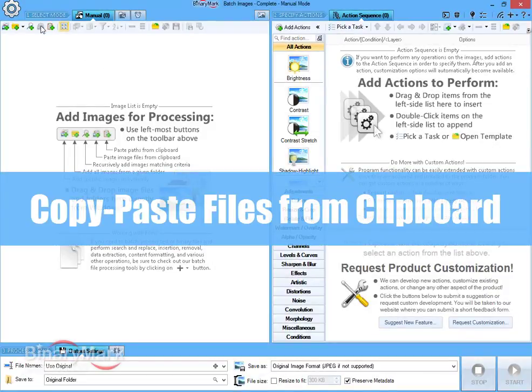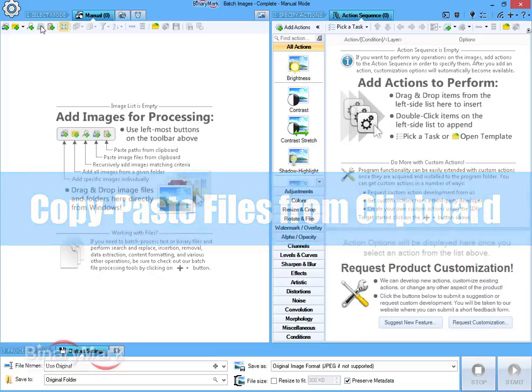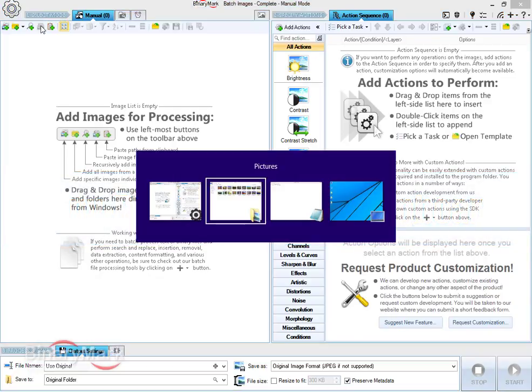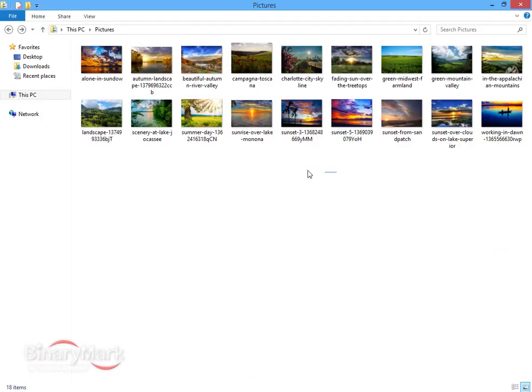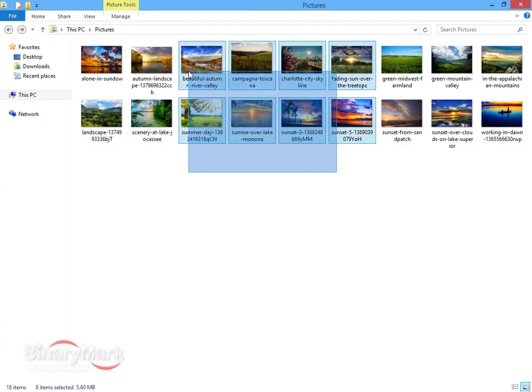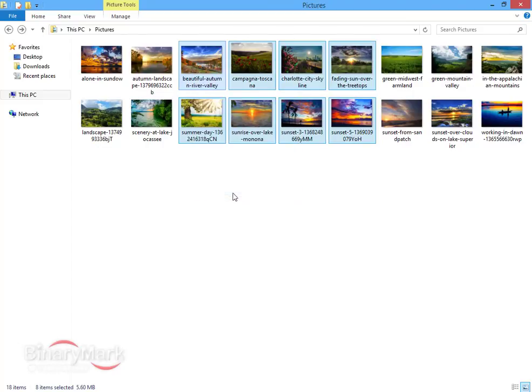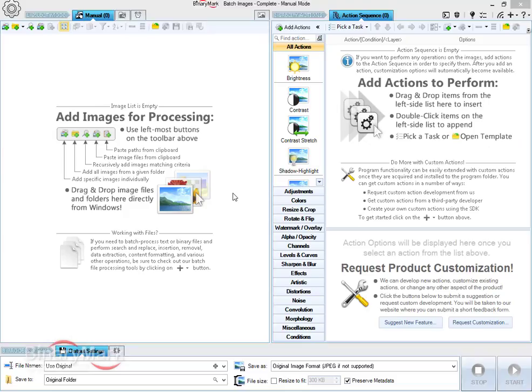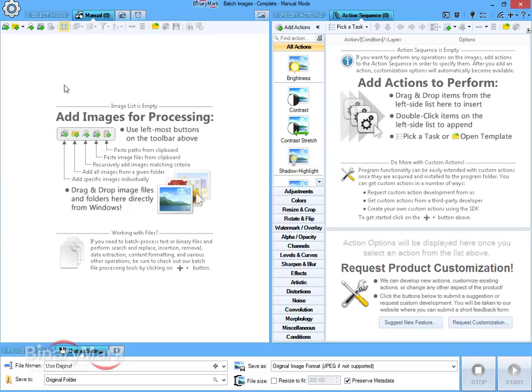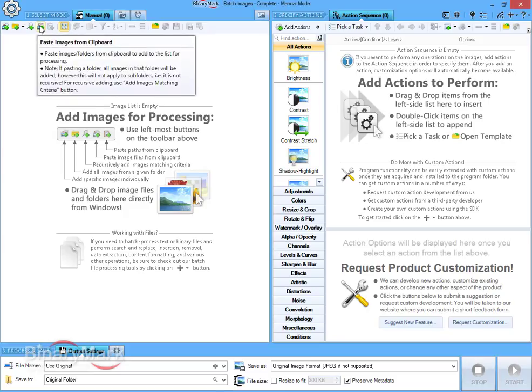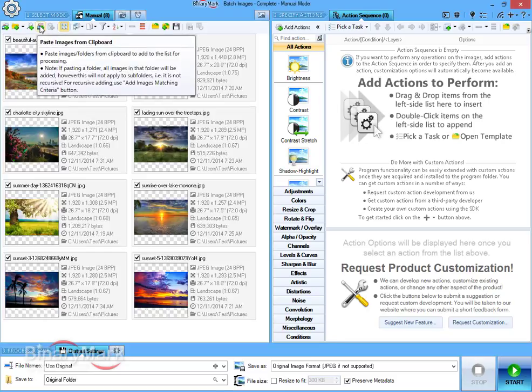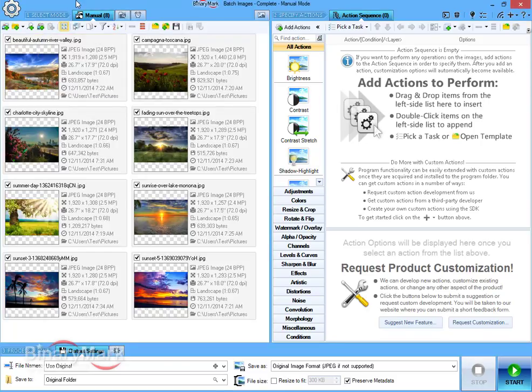You can also copy paste files from clipboard. Simply select the desired files in your favorite file manager, copy them to clipboard, return to the program, and paste them. All the files you just copied will be added.